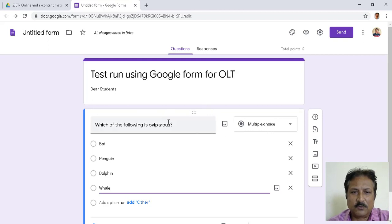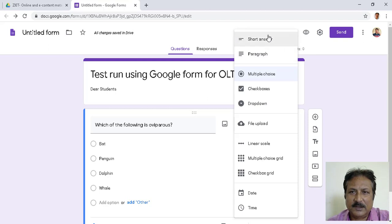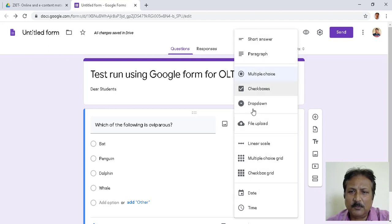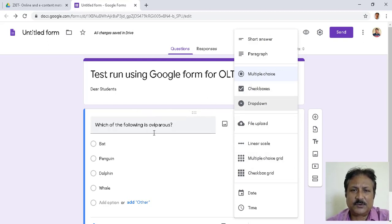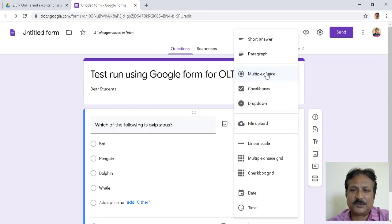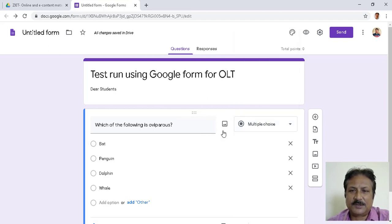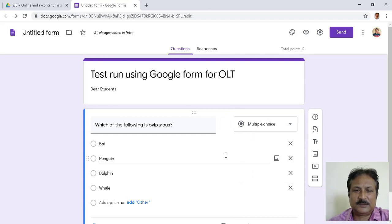Here you find the type of question — there are several types: short answer, paragraph, multiple choice, checkbox, drop-down list, and many others. For the quiz type test, I think it is better to use only multiple choice type questions. So let us choose multiple choice type for all questions.